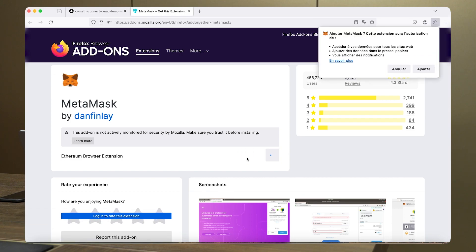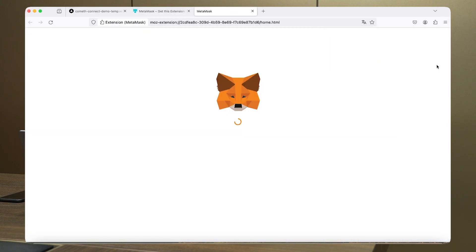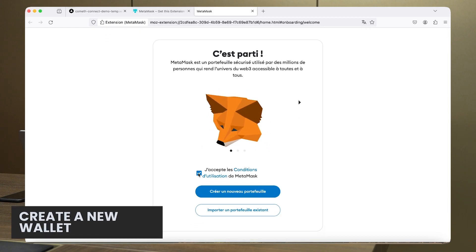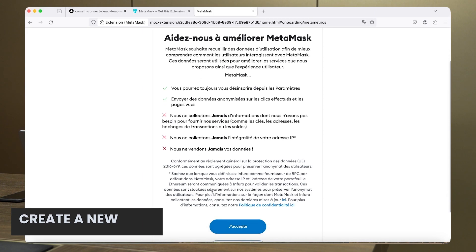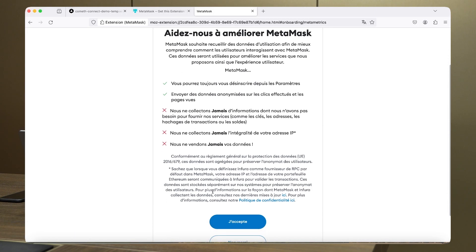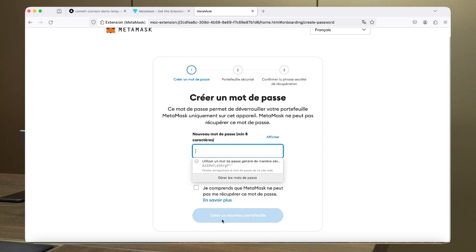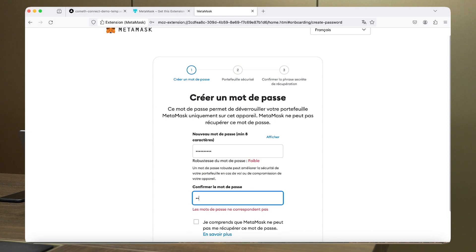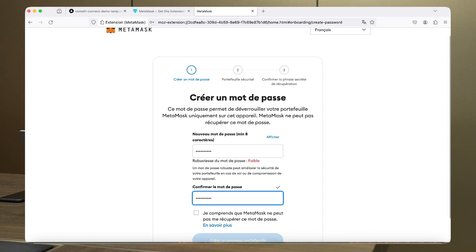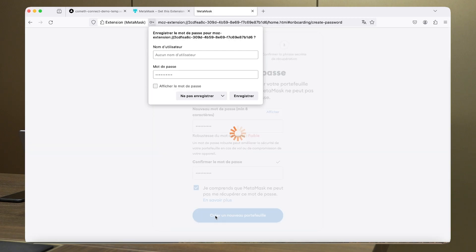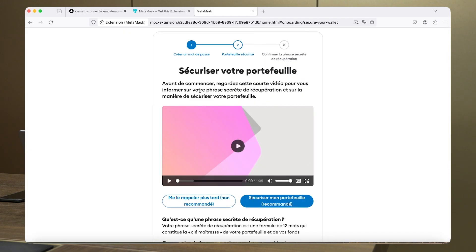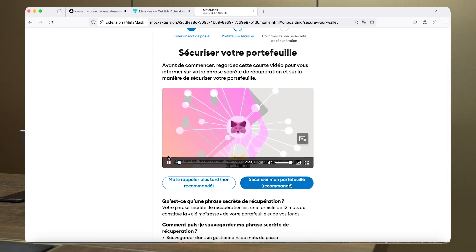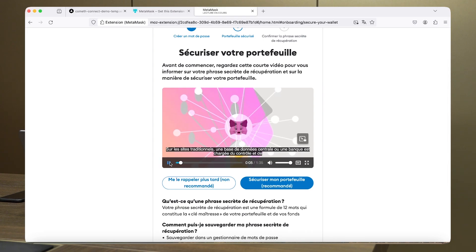After downloading the extension, I'm going to have to create a new wallet as a new user. I click on it, then I have to read a small description of the data that MetaMask has access to. I'll have to put in a password, just like a regular interaction with a website. I also have to confirm that MetaMask has no access to my password. Now there's a small image explaining how I can secure my wallet.